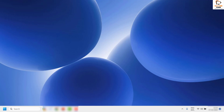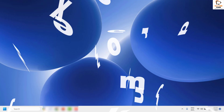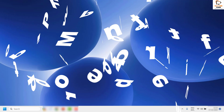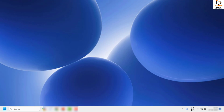Hey everyone, you're watching Radio Fixes. In this video I'm going to talk about how to fix Microsoft PowerPoint if it has stopped working or if you're not able to open PowerPoint in your Windows machine. There are a couple of steps you can try to get this issue resolved.